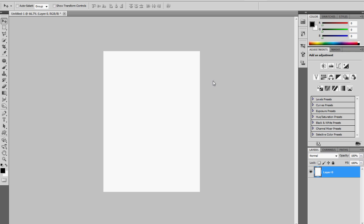Good evening everyone. Today I want to talk about my favorite tutorial: how to create underwater skin. First of all, let's create a background of water. This is a gradient that goes from lighter blue to darker blue. So what we must do is go over the toolbar and make a custom color for the foreground and background.